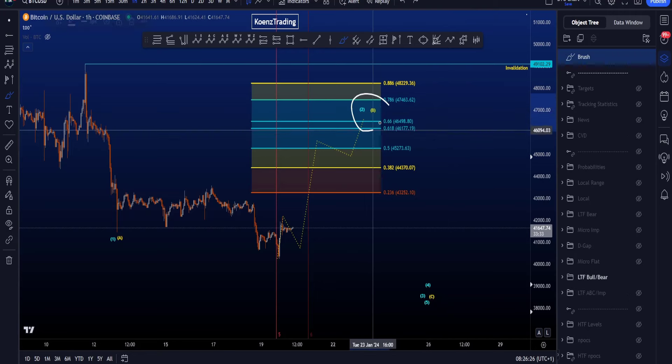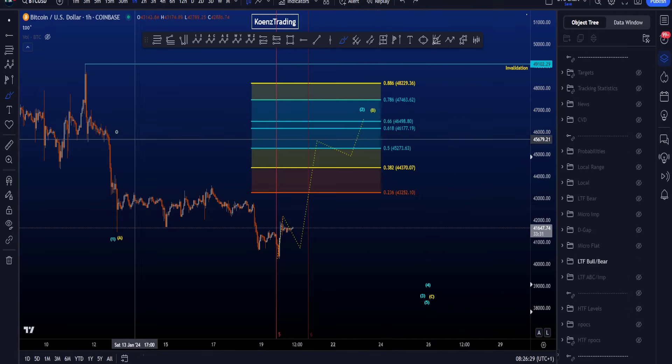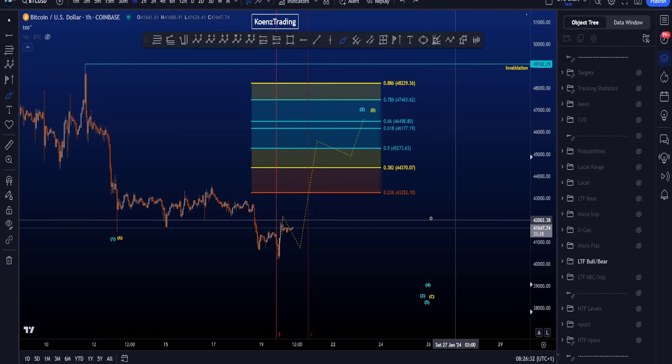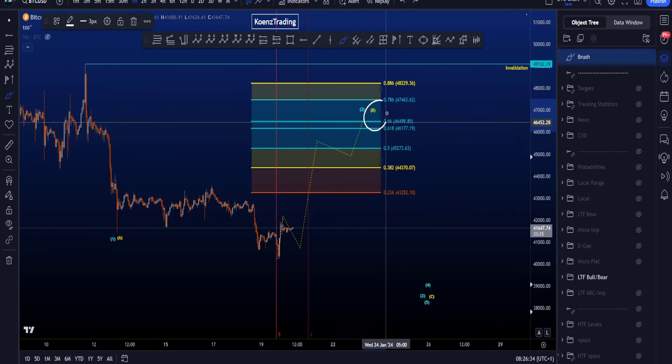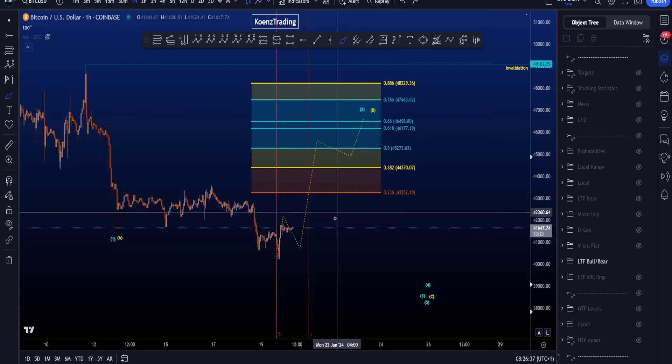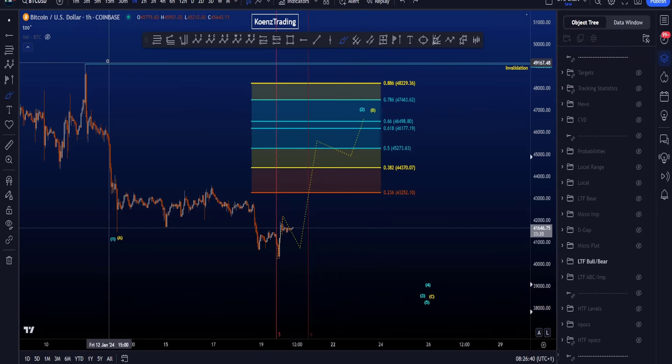After wave 2 or B is in, we expect price to move to the downside. Invalidation is taking this high, and the probabilities in this scenario are higher for a wave B compared to a wave 2 because of time. You can see the vertical lines on the chart.